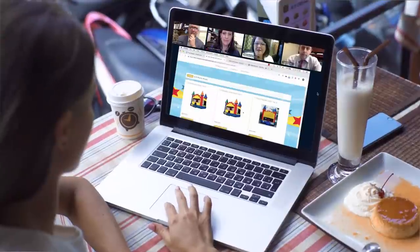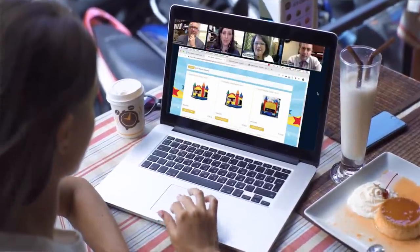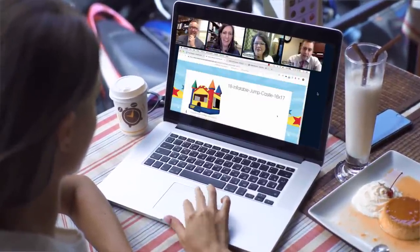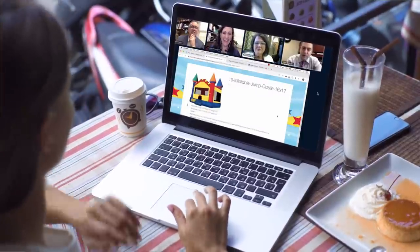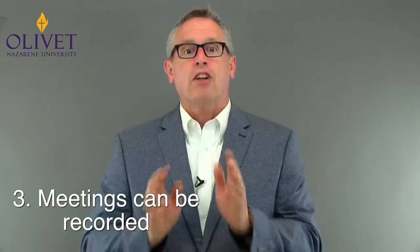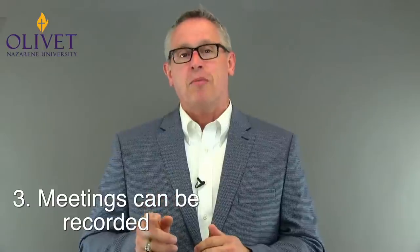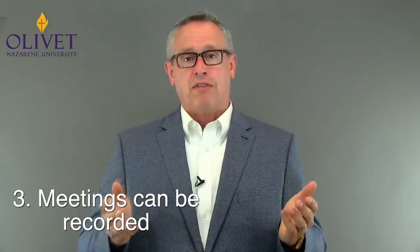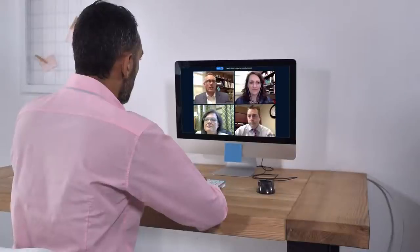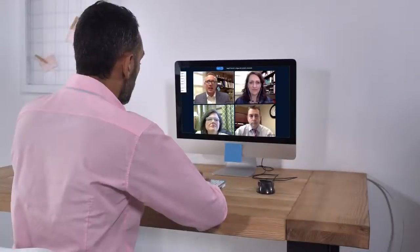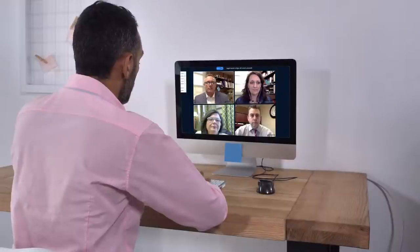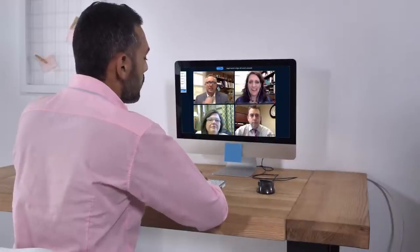Further, participants can do what's called a screen share to display any web page so their team can collaboratively do online research. Third, meetings can be recorded so that instructors can review them afterwards to offer specific feedback to each team. Having recordings of each meeting also serves as a great archive. An absent team member can still see what was missed by simply viewing the recording, and if team members need to reference things decided in previous meetings, they can always do so.